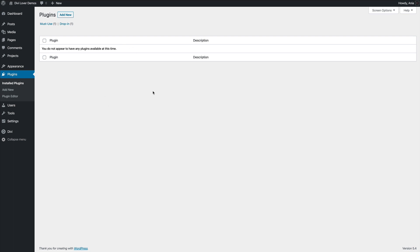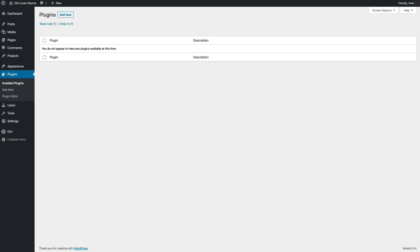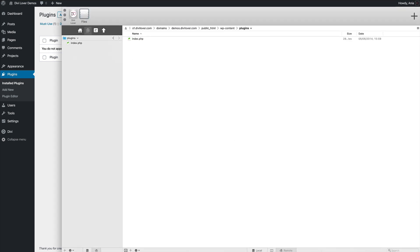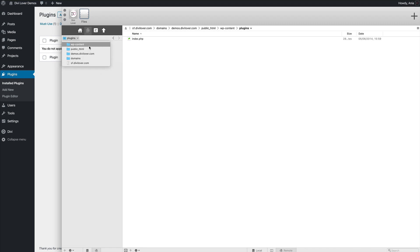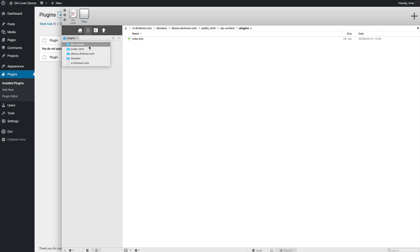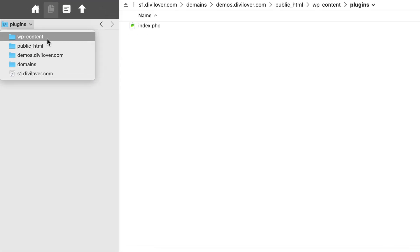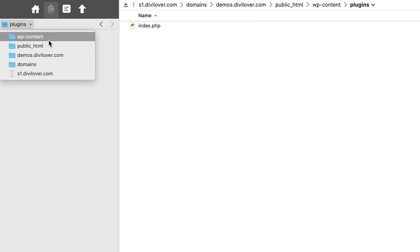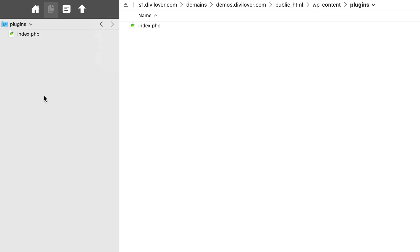And what I'm going to do is I will open up my code editor. I'm using Coda, but any code editor, any form of FTP connection will work here. So I'm already connected through FTP with my website. As you can see, I'm inside the plugins folder in the WP content directory. So here all I need to do is simply create a new folder.